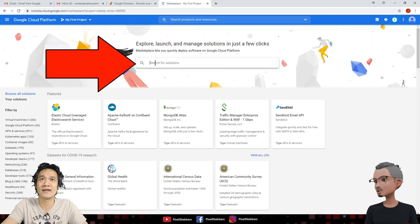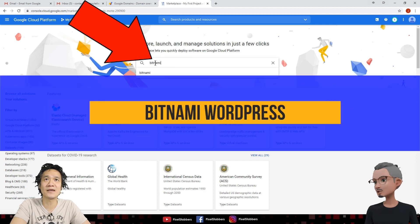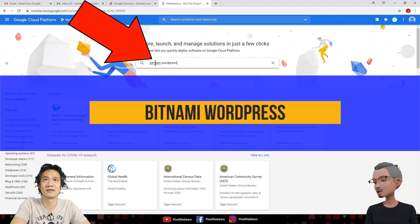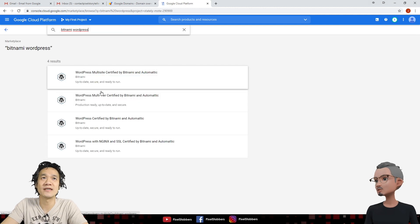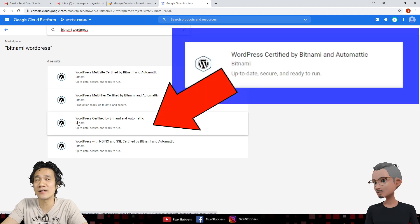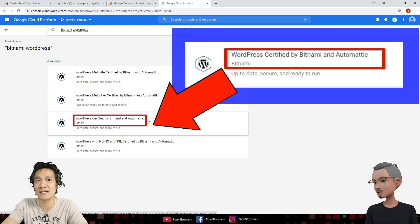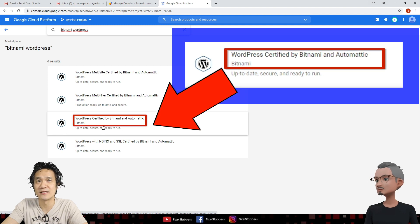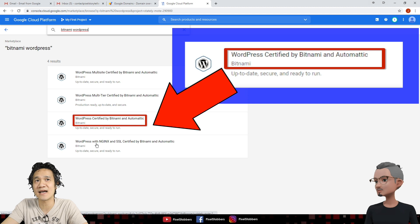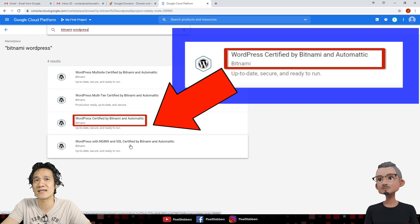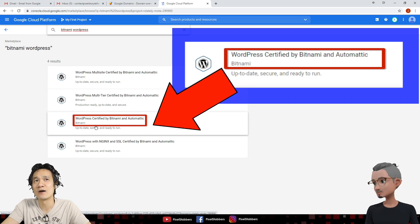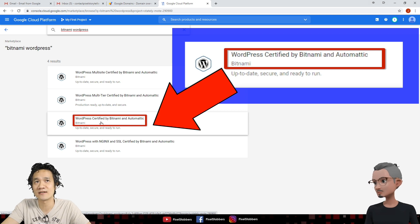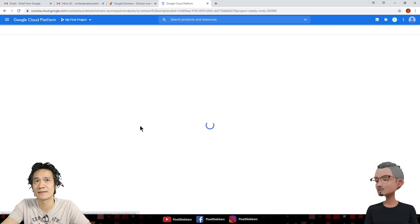Right here, search for Solution. Search for Bitnami WordPress and hit Enter. You should see four options. The one you want to use is WordPress, Certified by Bitnami and Automattic. This is the one you want to use. The other ones you'll see here say Multi-Tier, Multi-Site, and this one has Nginx and SSL Certified. Don't worry about that. We're just using this one right here. WordPress, Certified by Bitnami and Automattic. So go ahead and click on this.